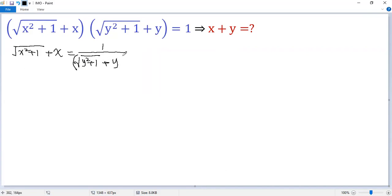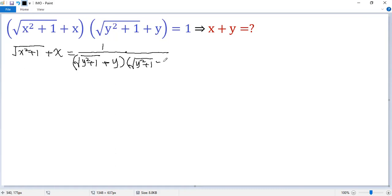Now we view the bottom as a plus b, using the difference of squares formula — multiply top and bottom by a minus b. So it would be square root of y squared plus 1, minus y. The same thing is applied to the top: square root of y squared plus 1, minus y.